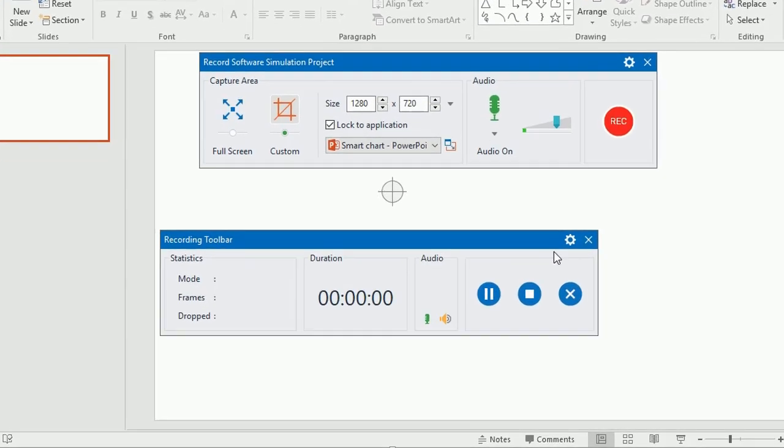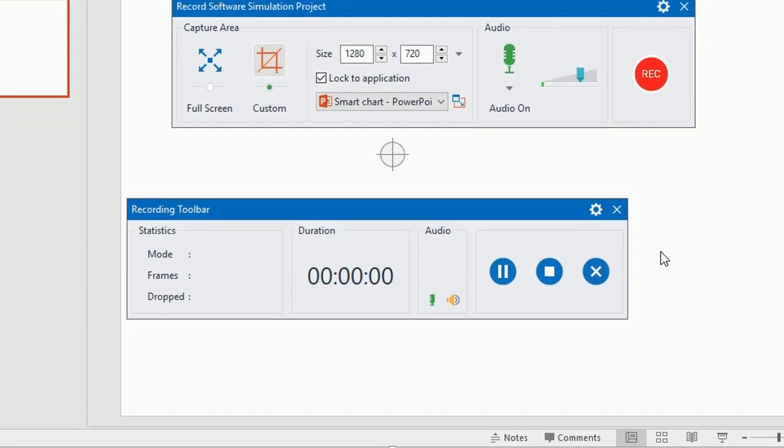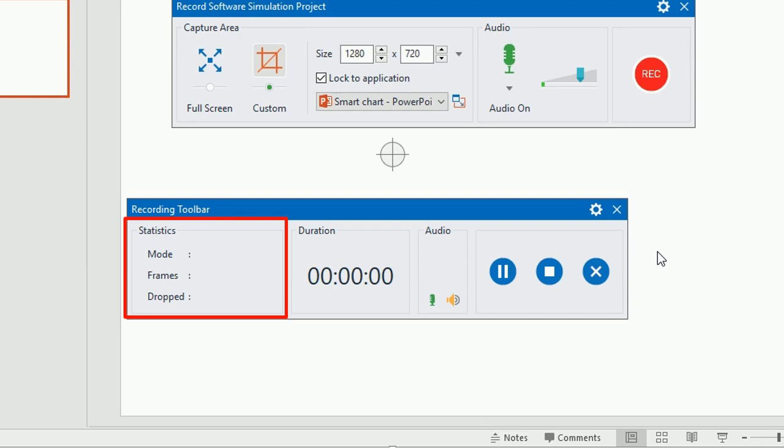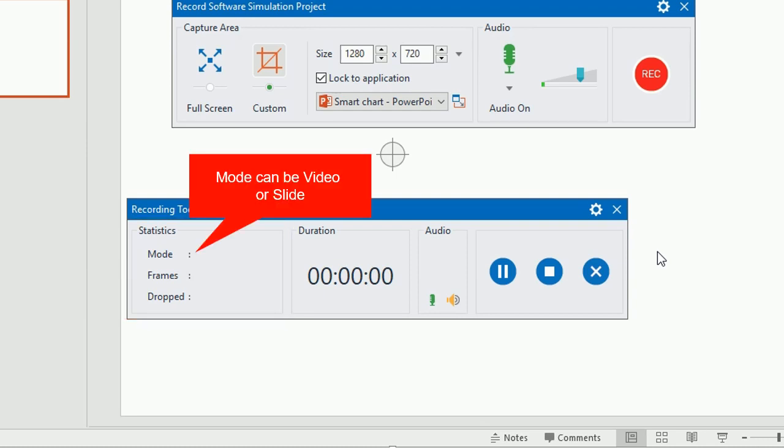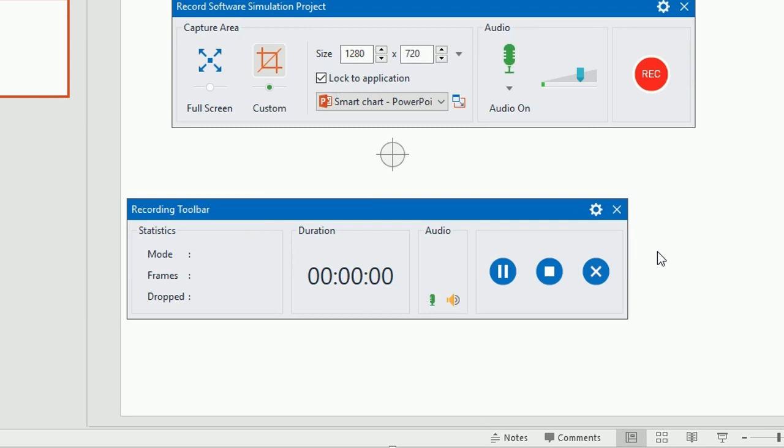Now take a look at the recording toolbar. This section shows some project statistics which vary during the recording. The mode will be video if you scroll the mouse or carry out drag and drop actions. Otherwise, ActivePresenter will switch back to the slide mode.